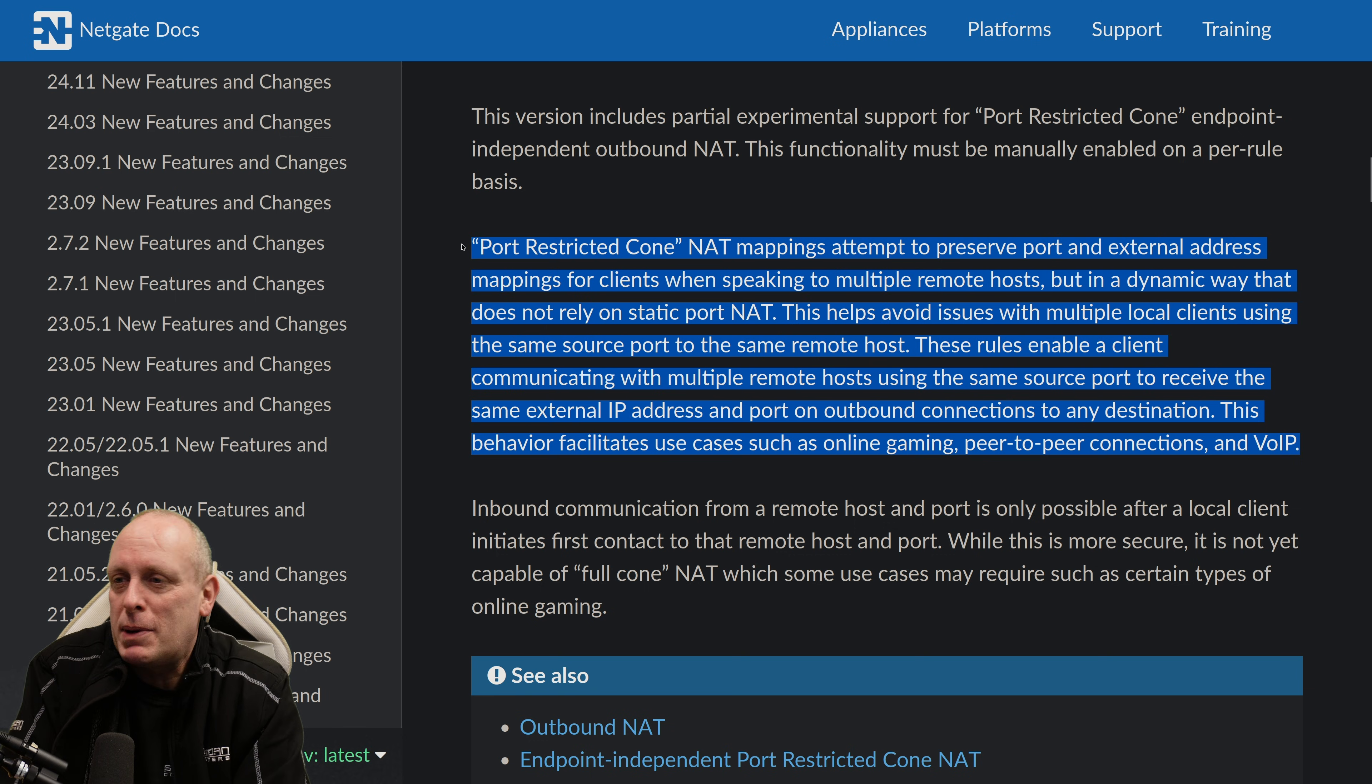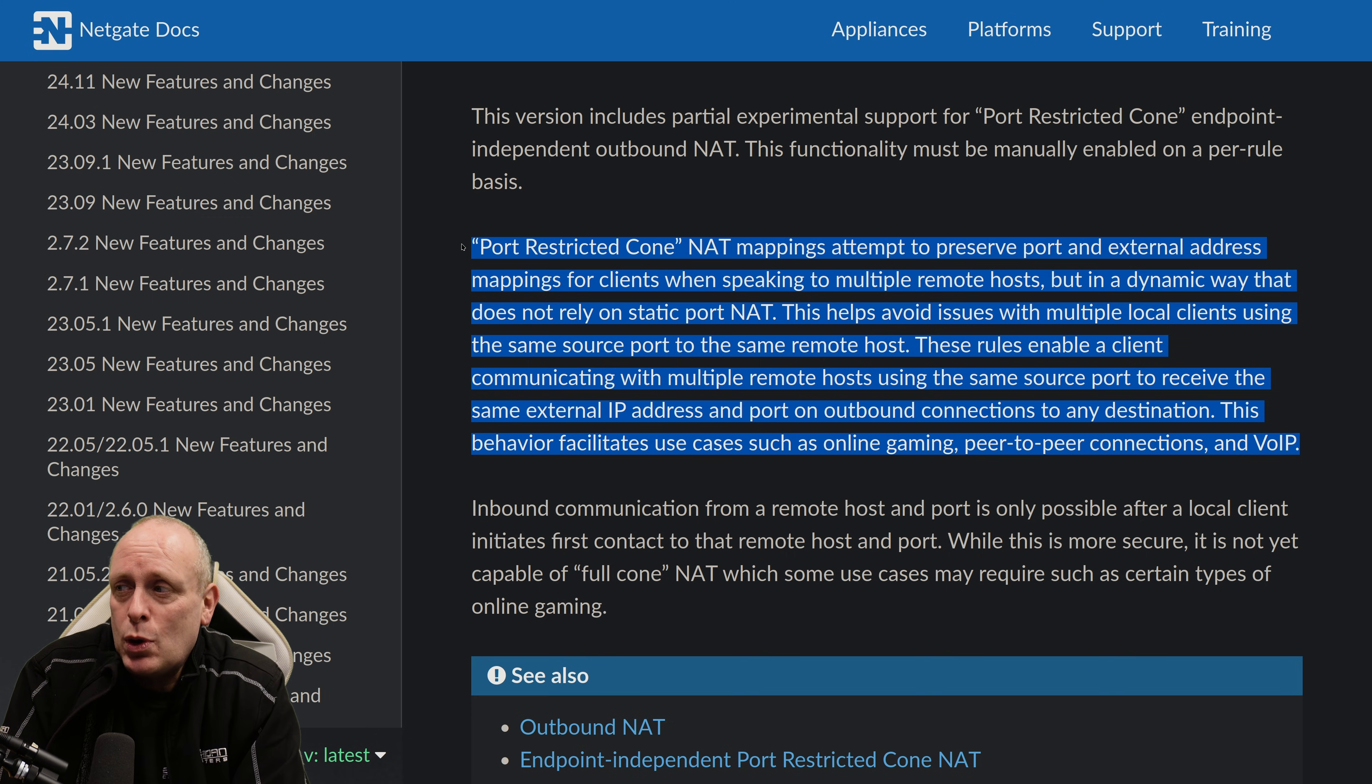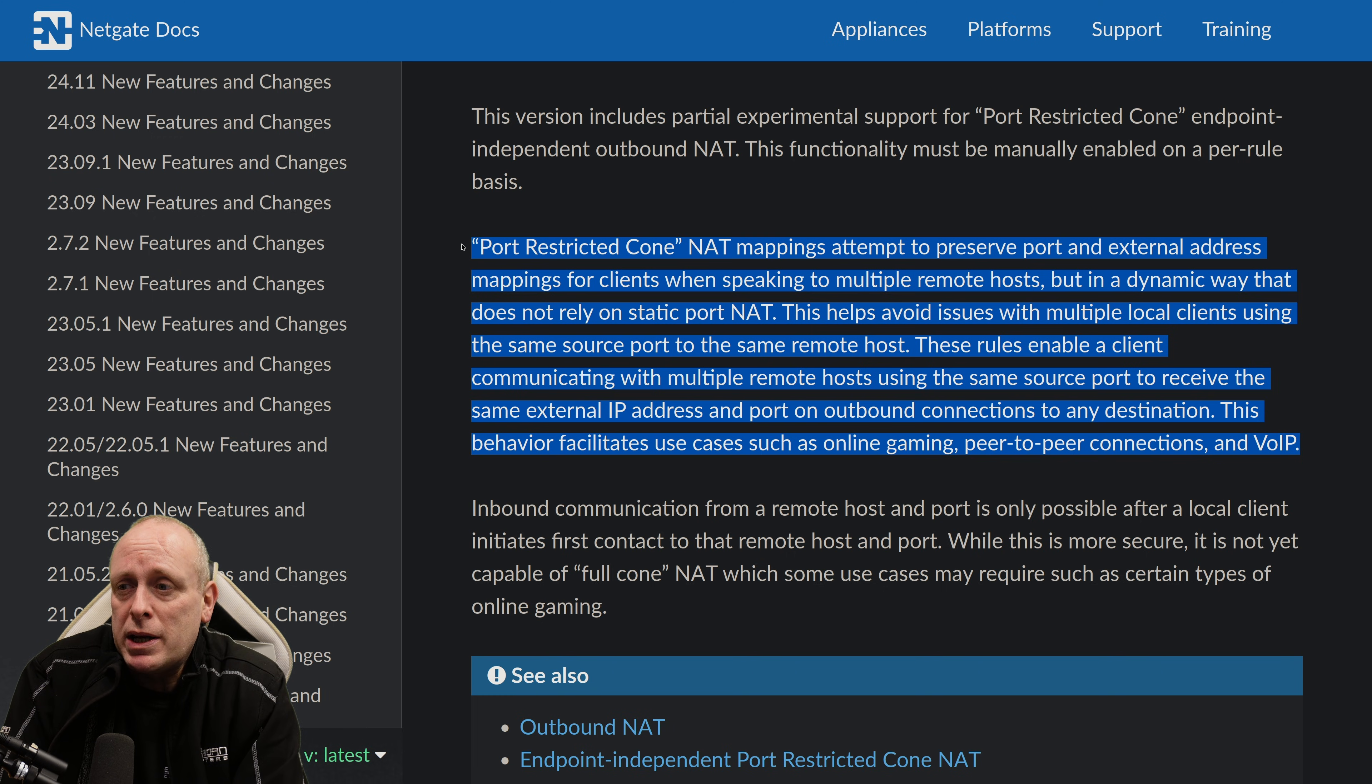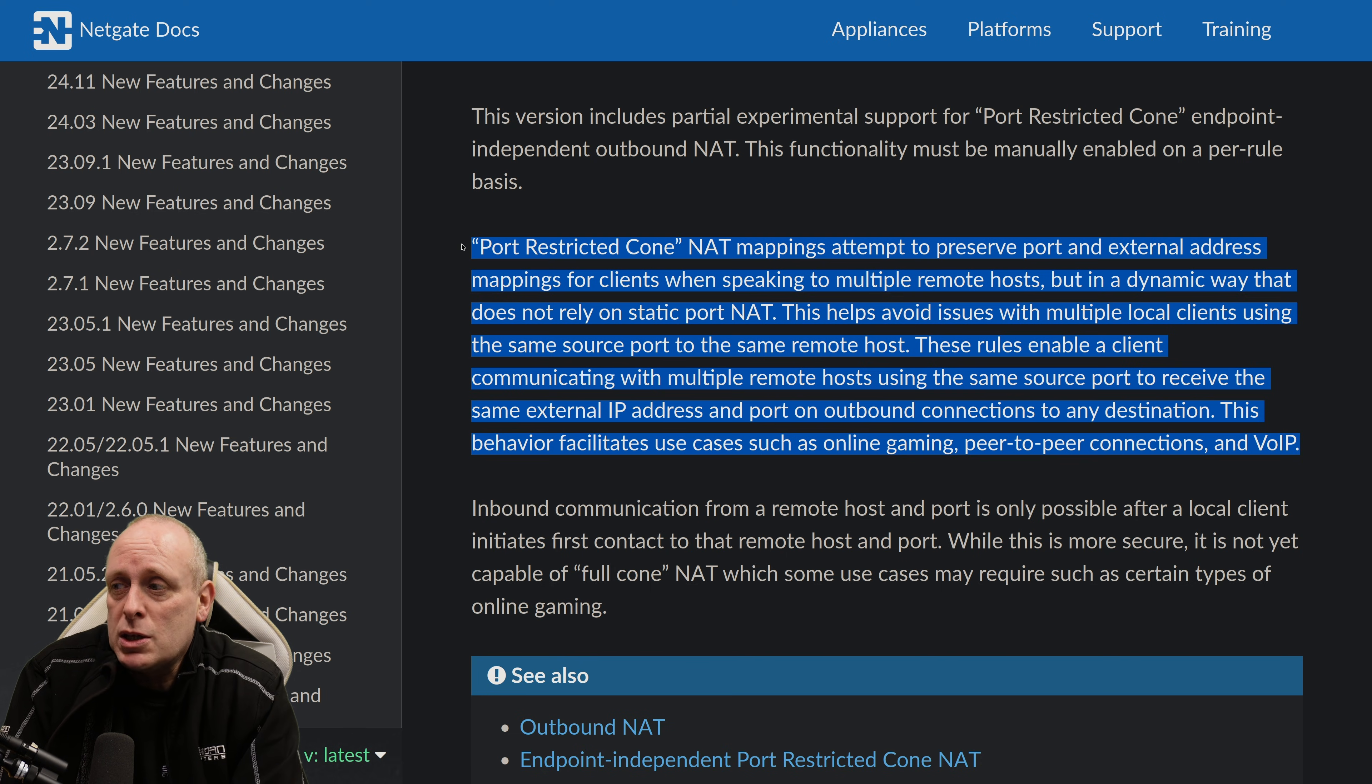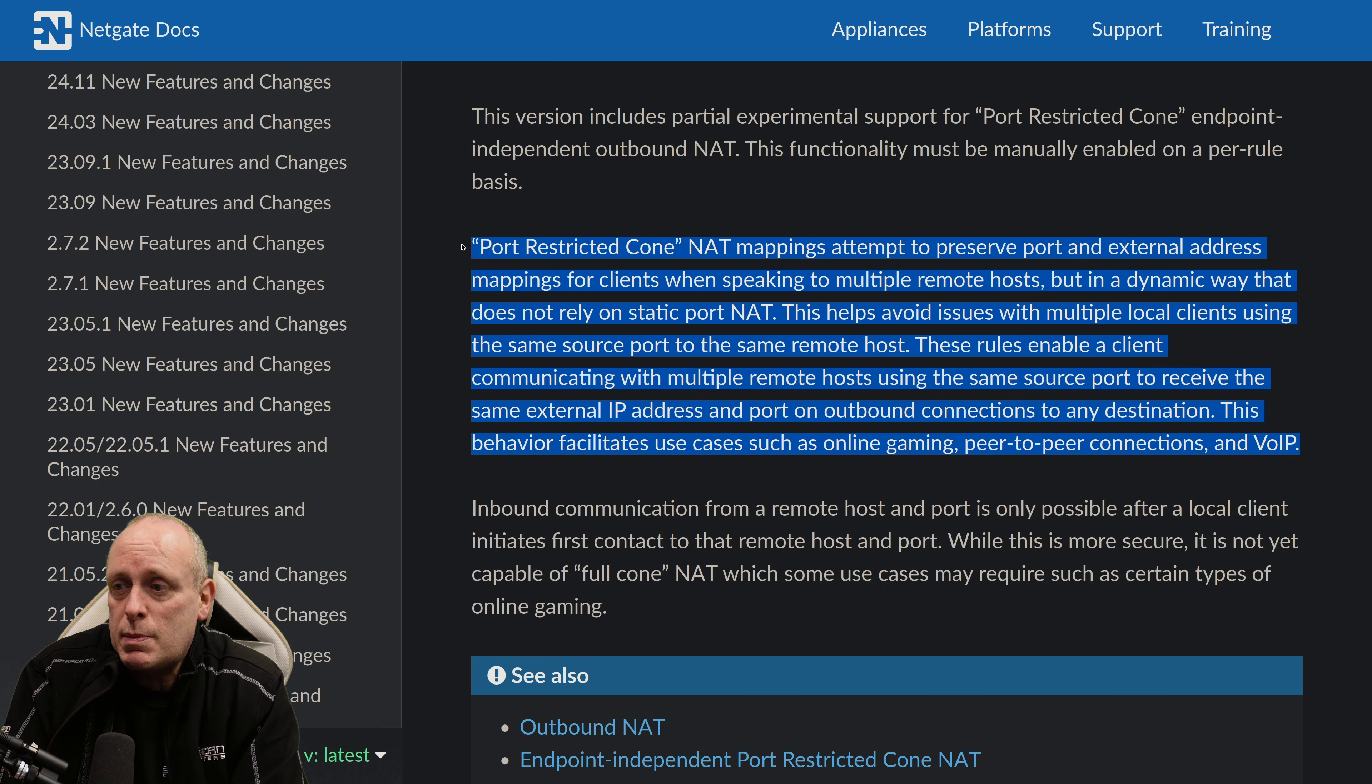It's to do with port mappings. So port restricted cone NAT mappings attempt to preserve ports and external address mappings for clients when speaking to multiple remote hosts, but in a dynamic way that does not rely on static port NAT. This helps avoid issues with multiple local clients using the same source port to the same remote host. These rules